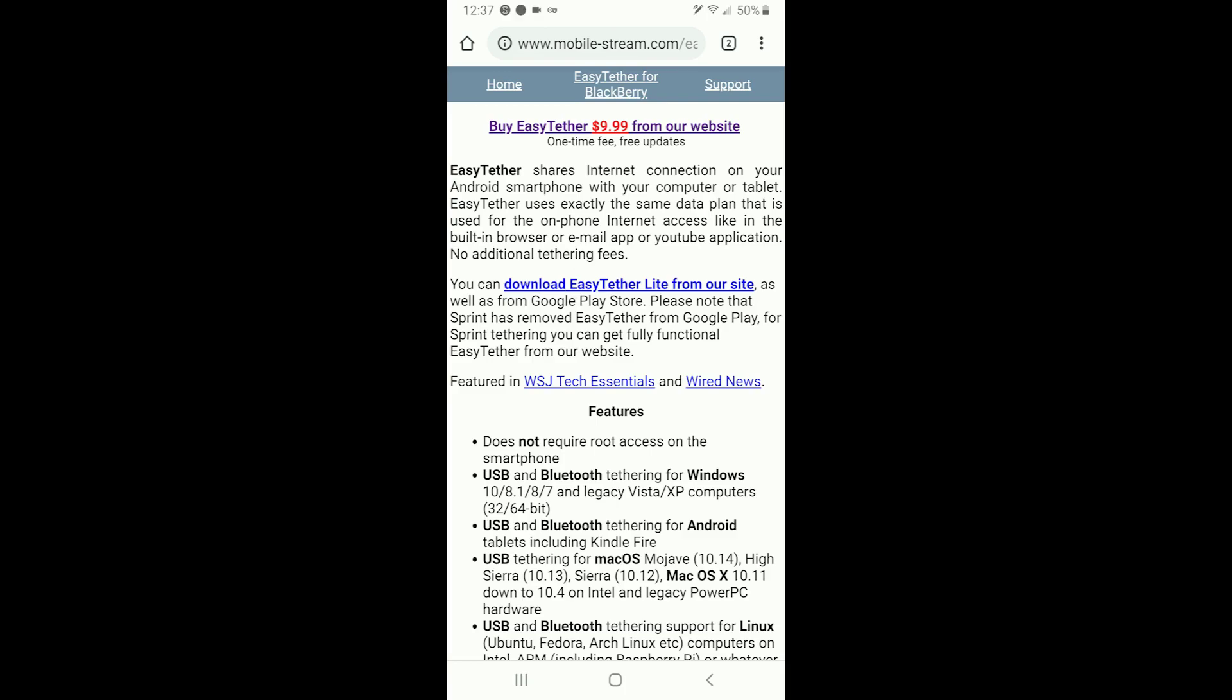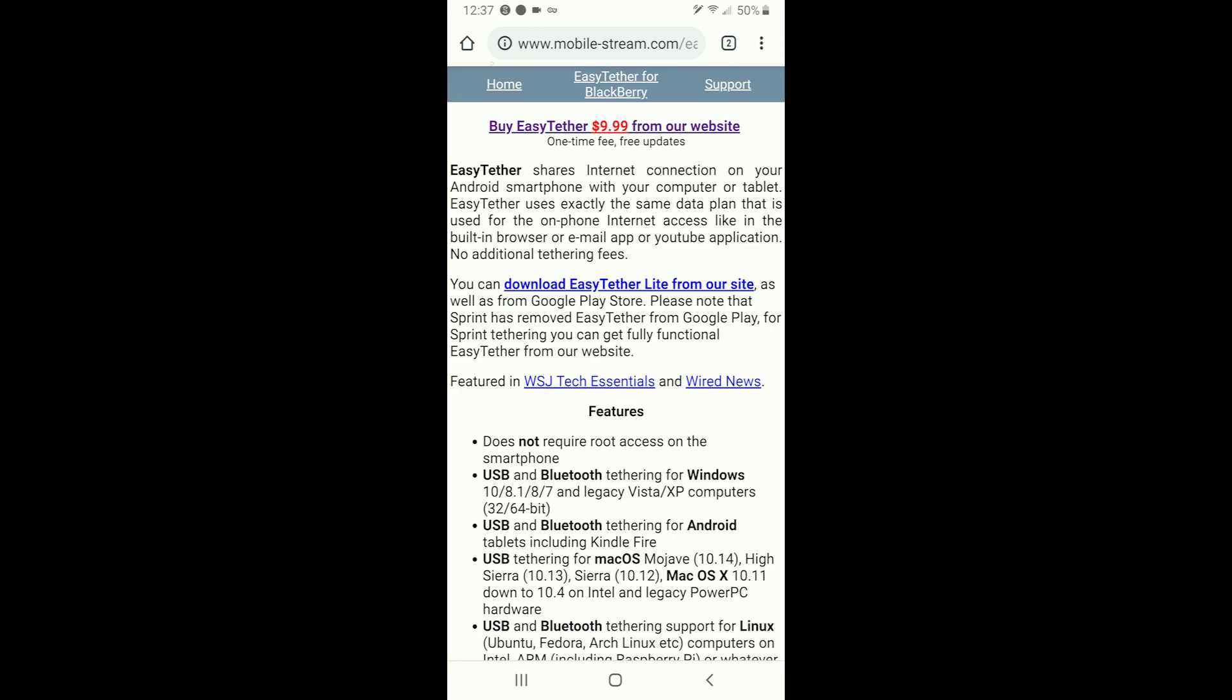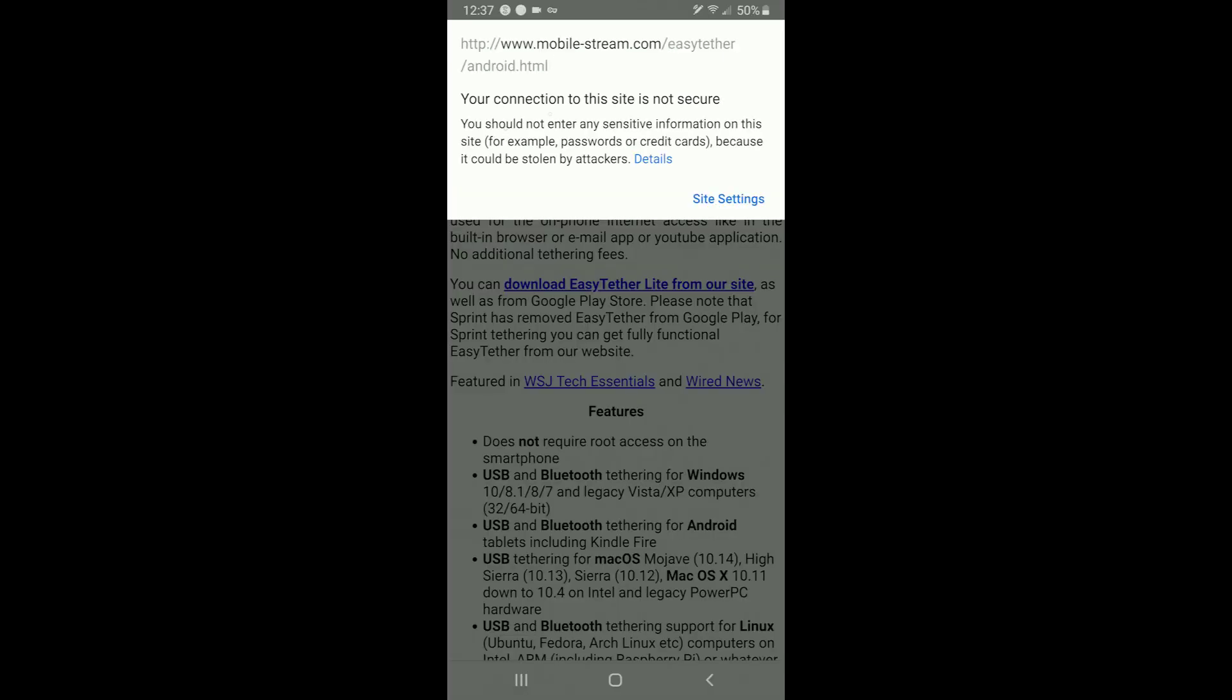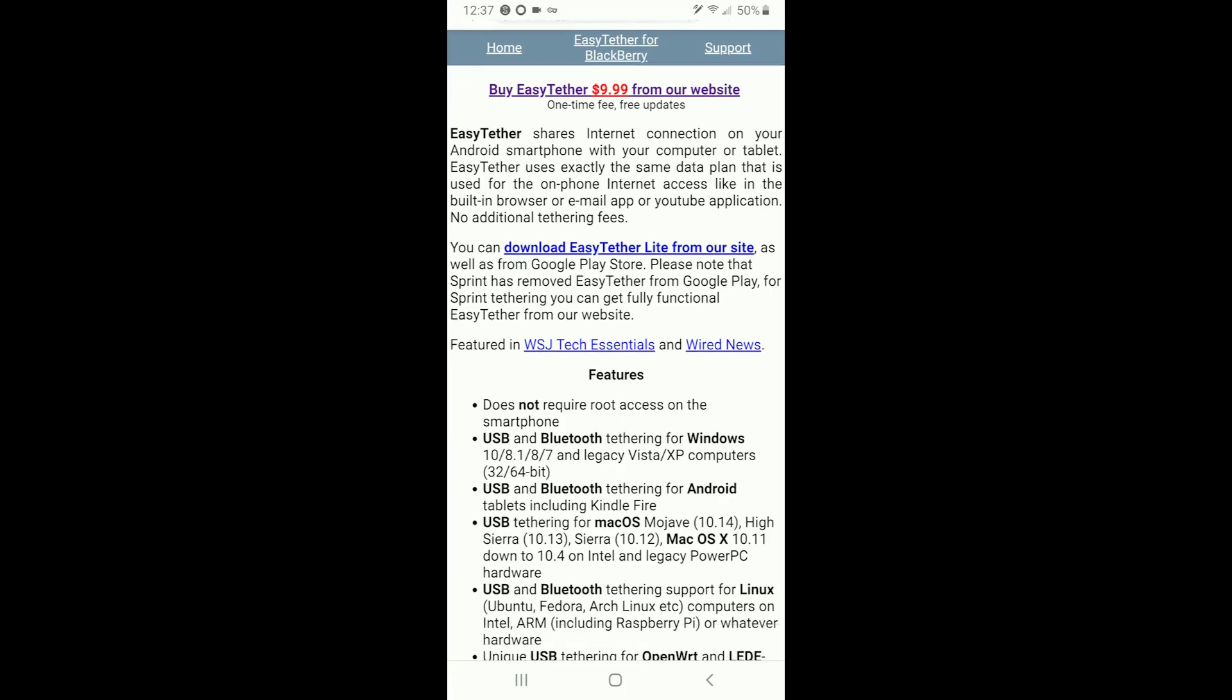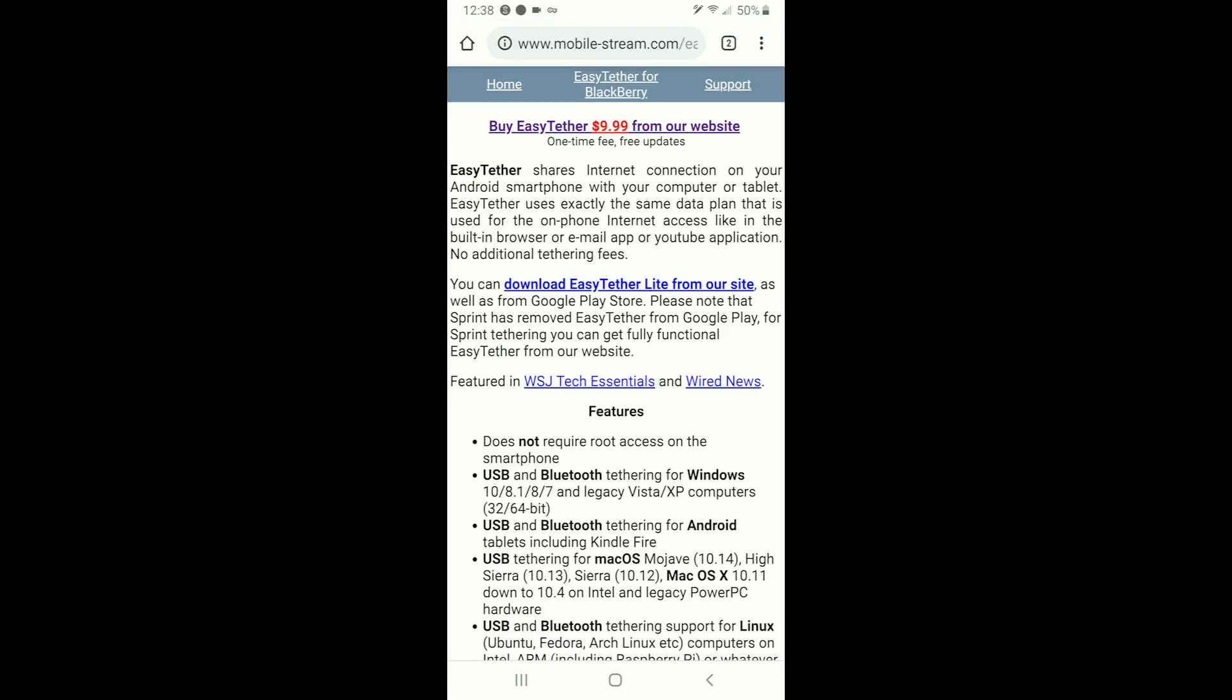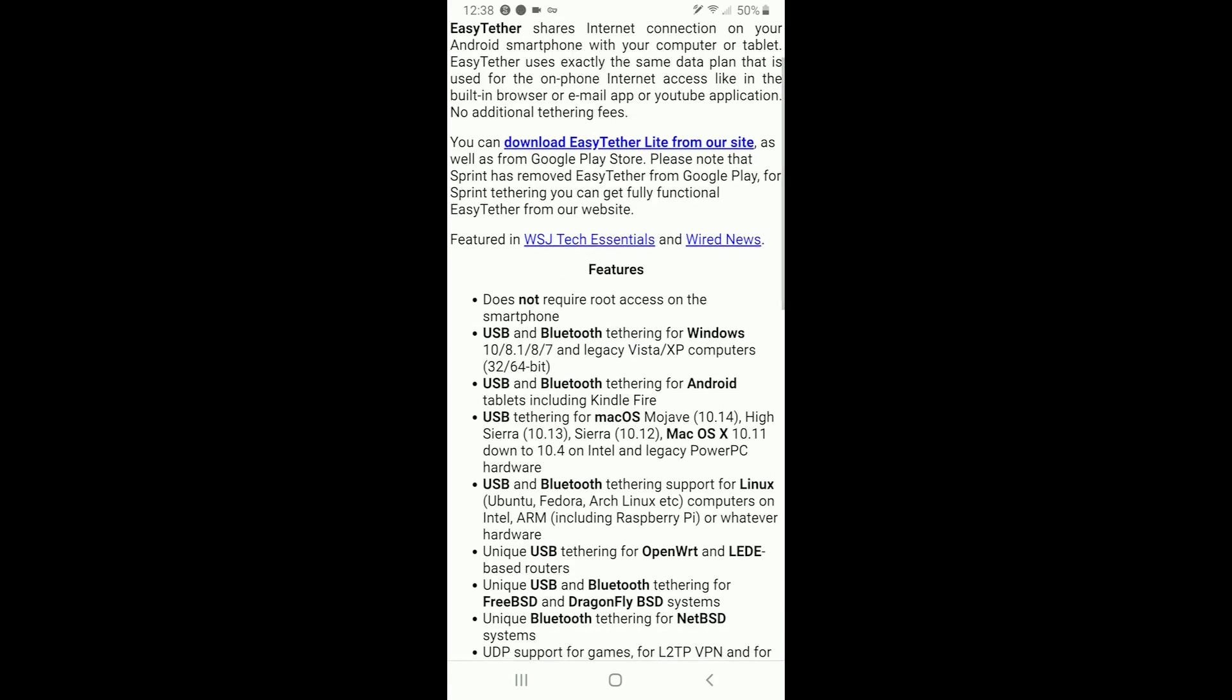Now Easy Tether Lite is designed basically only for testing purposes to see if this application will work for you. HTTPS is not enabled in Easy Tether Lite which means that almost no website that exists today will work. You can't go to Google, you can't go to YouTube, you can't check your email, you can't do any of that. The website mobilestream.com which is where you need to go to get this, and I'll post a link in the description, is not secure. It does not use HTTPS. You don't exchange any information with them so you know what, it doesn't really matter that it's not secure. But you know it just means that traffic to and from this website can be intercepted by other people.